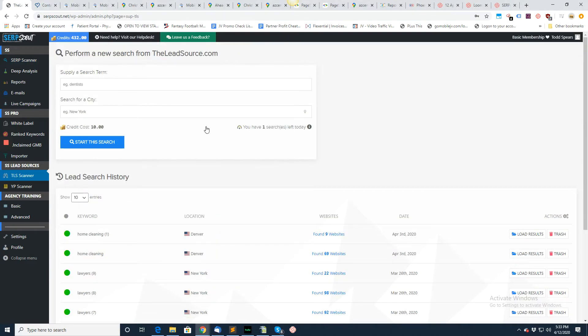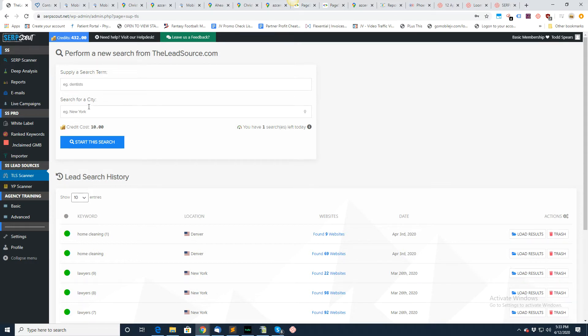Hey everybody, Todd Spears here. I wanted to go over the lead source scanner. It's basically the same as a search scanner. You want to enter in a search term such as dentists and then a city.